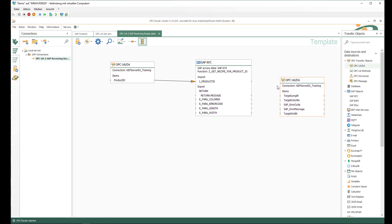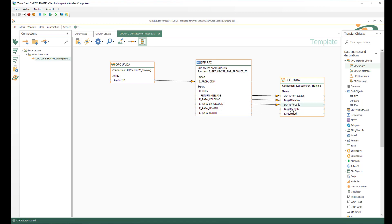I move the objects a little so it looks a bit nicer. We connect the return message the same way we connected the product ID: the SAP error message maps to the error message variable on the OPC server. For the other parameters we do the same — color number to target color number, error code to the SAP error code parameter, length to length, and width to width. Now we can see: we get the information from the OPC server, send it to the function call, call the function, and get the return back to the OPC server.